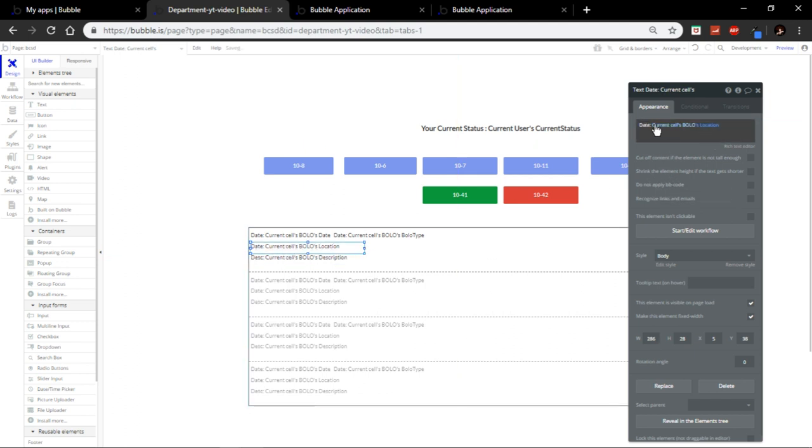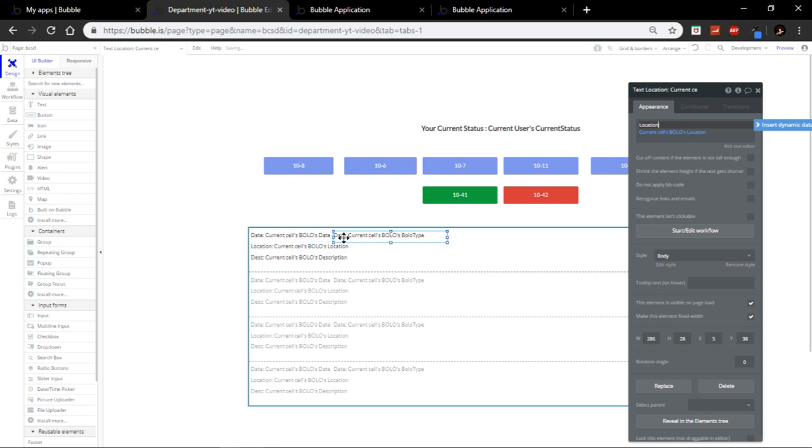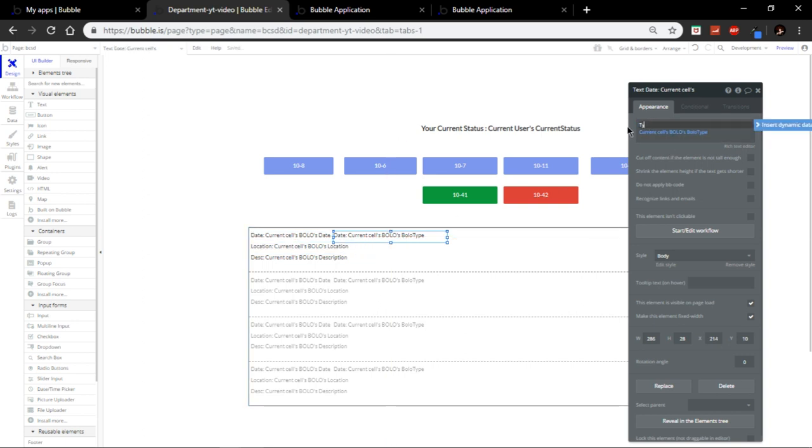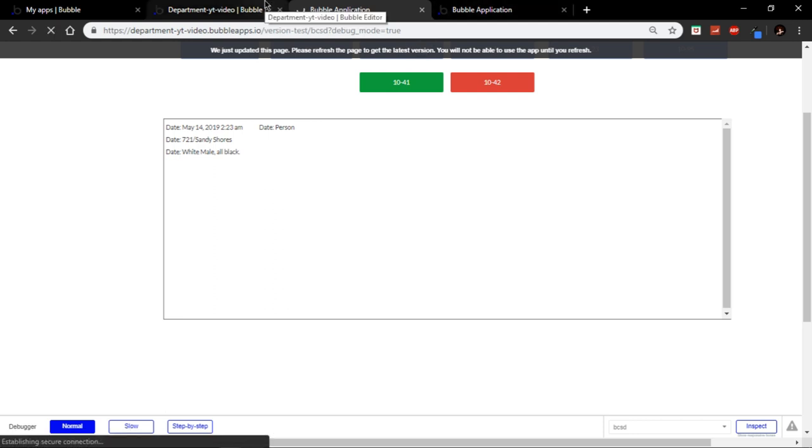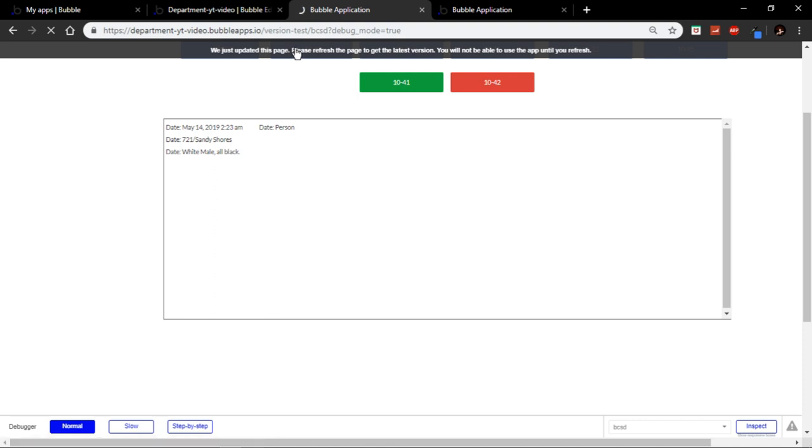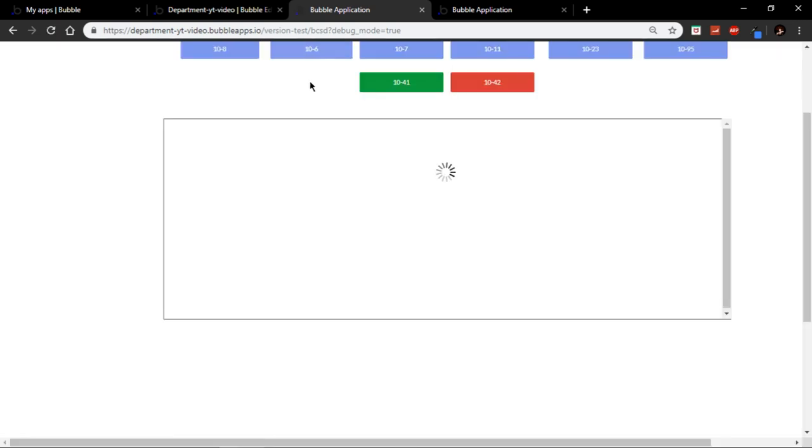Description. Location. And. Type. Just like that. Update it. Give it a second. And there it is. Yep.